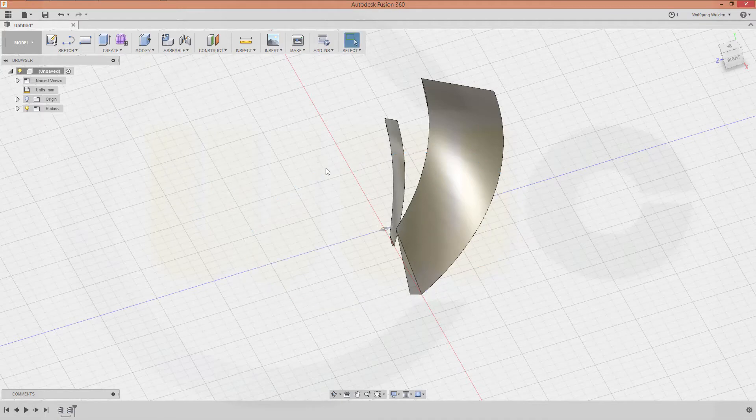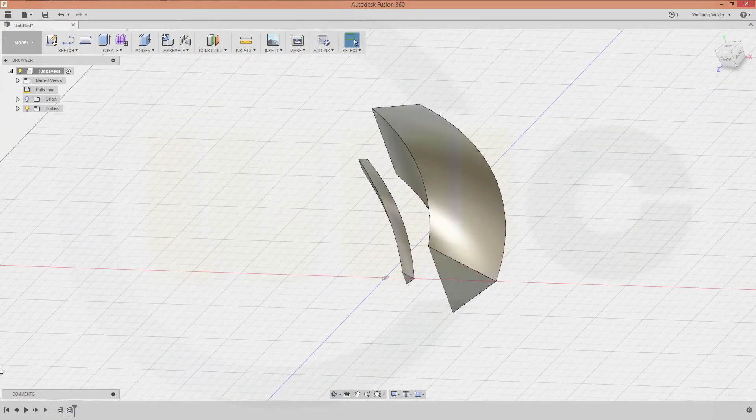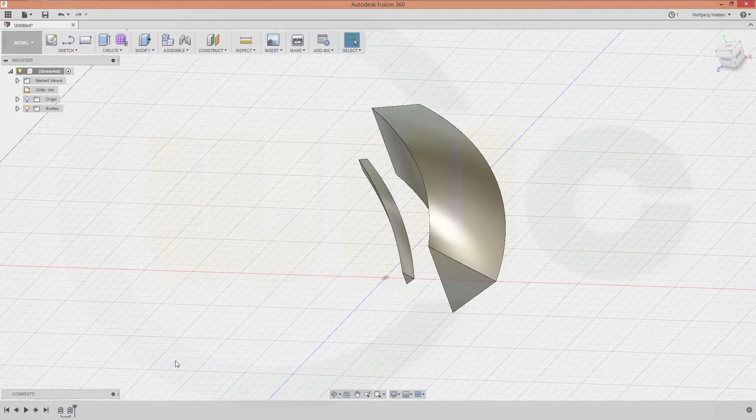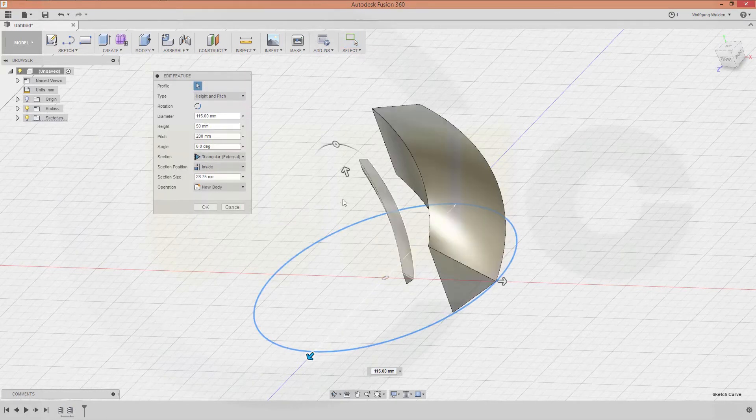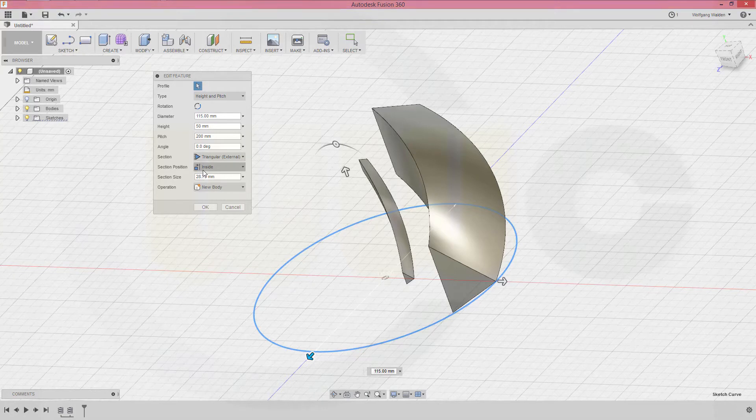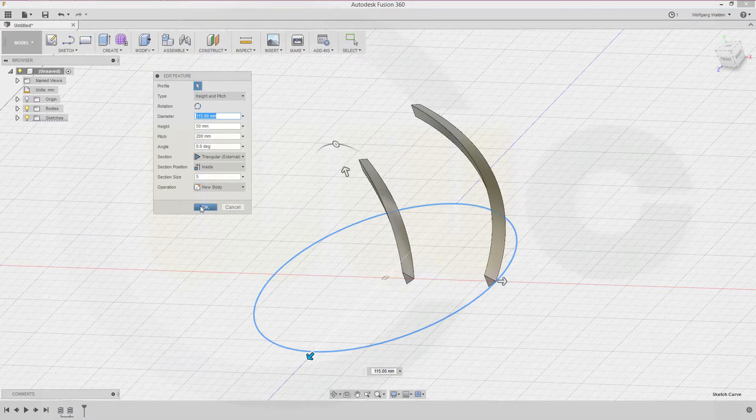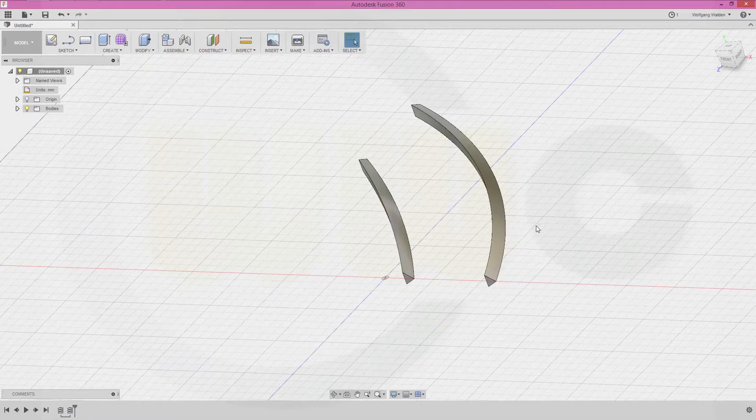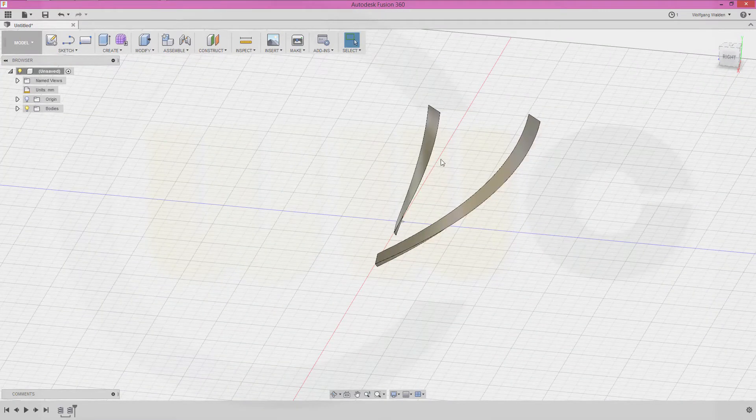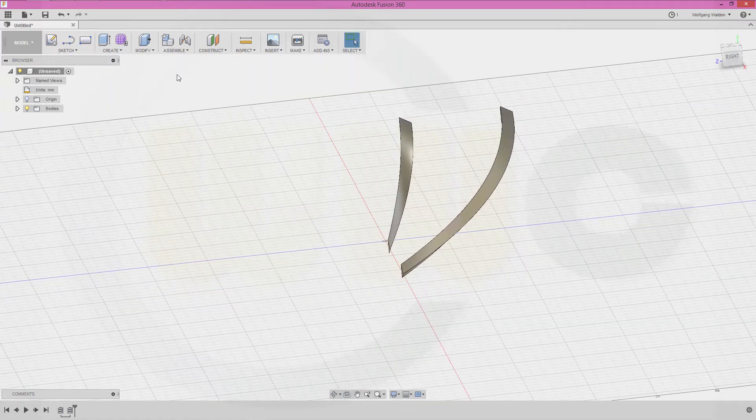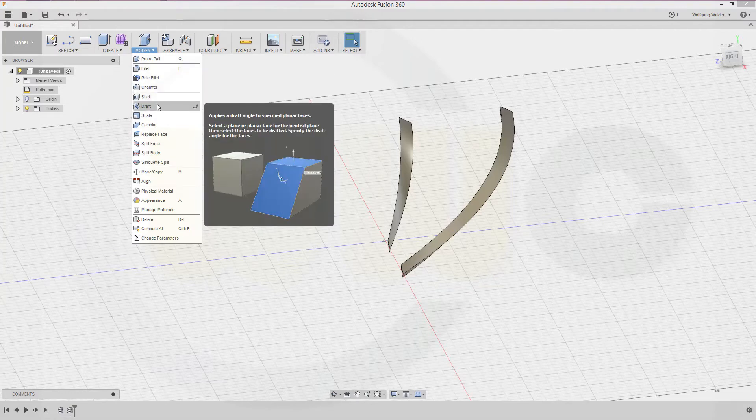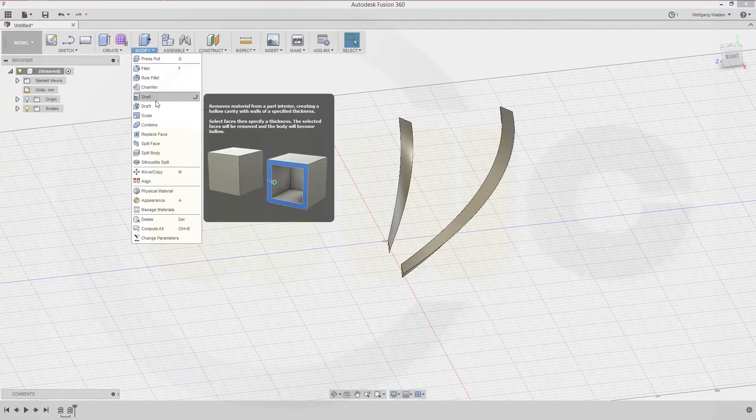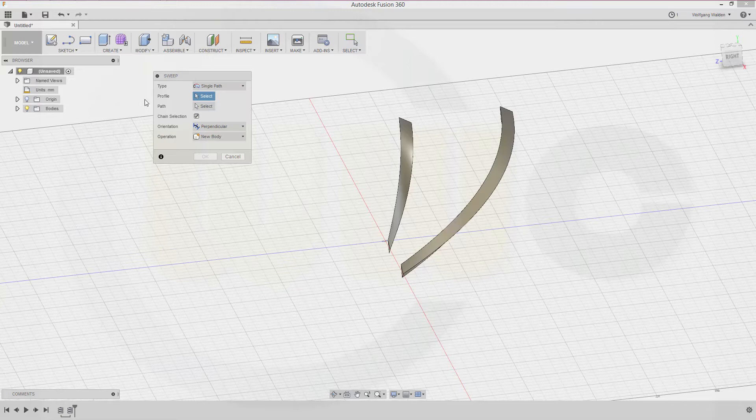That's external triangle on the inside, yes that's okay. Make the section size maybe five as well. Okay, now I got two edges which I could use for my sweep, one as a path, one as a rail. It's called guide rail.